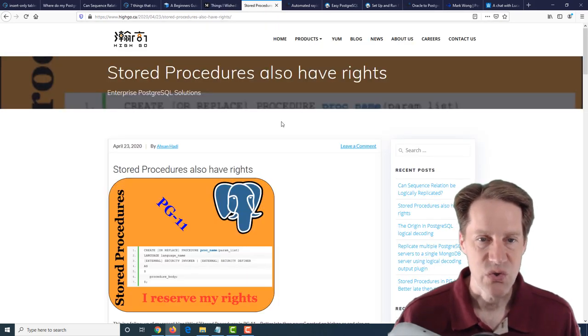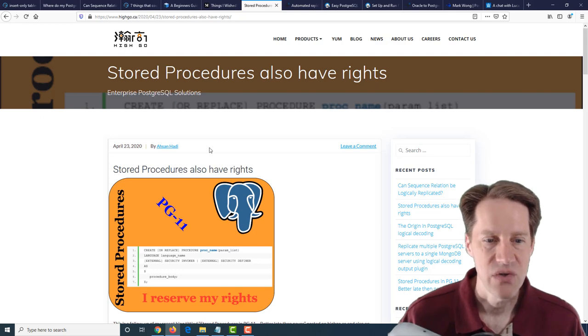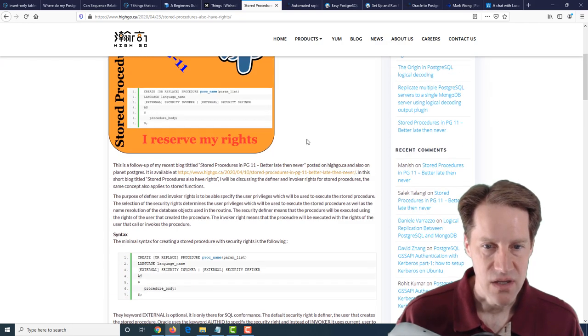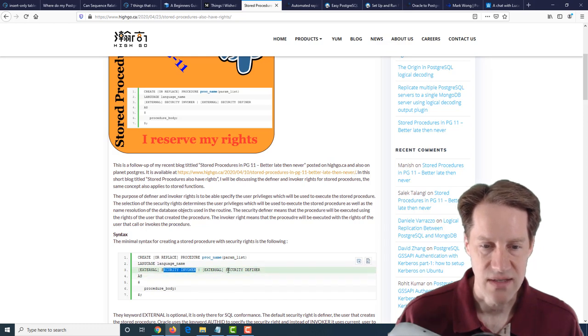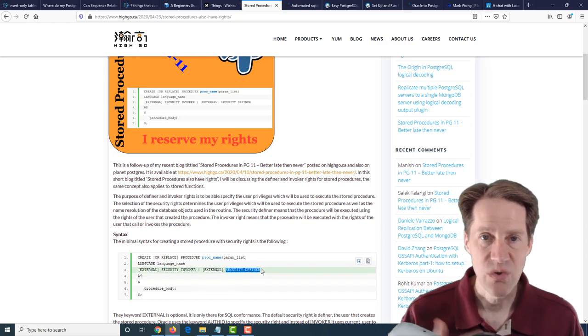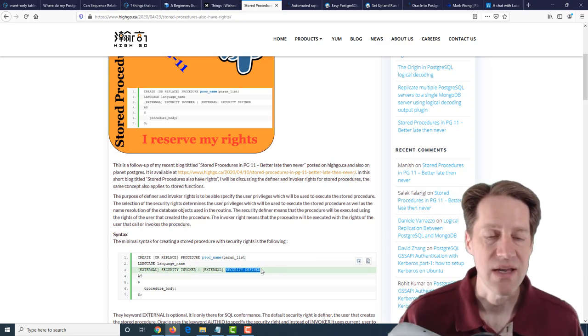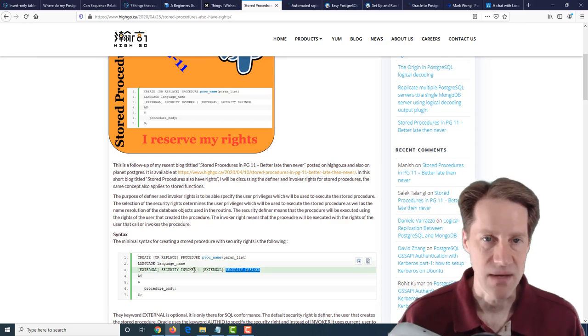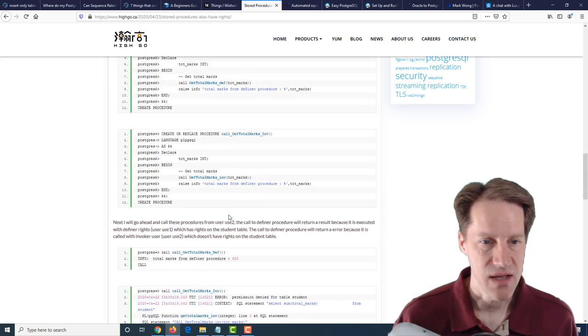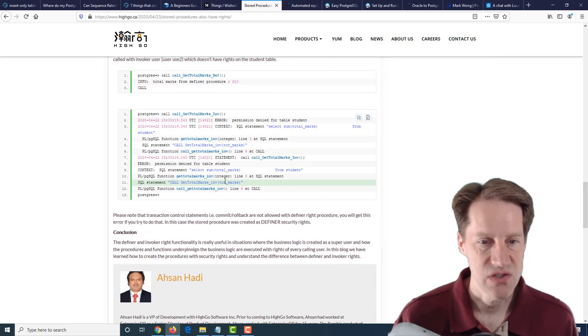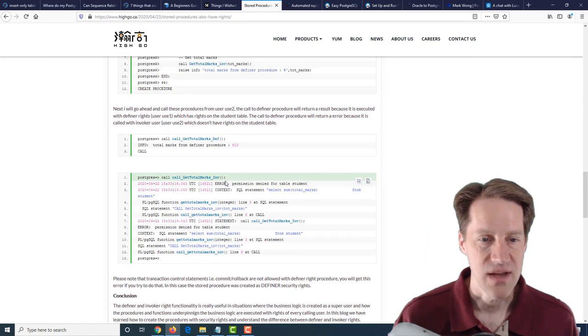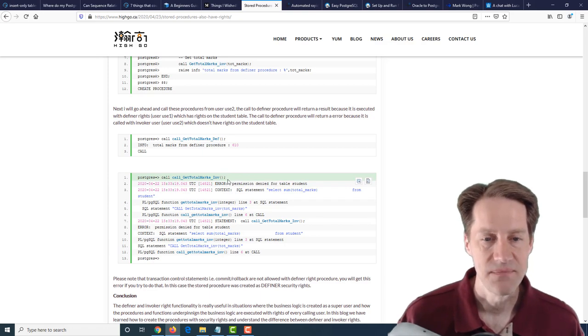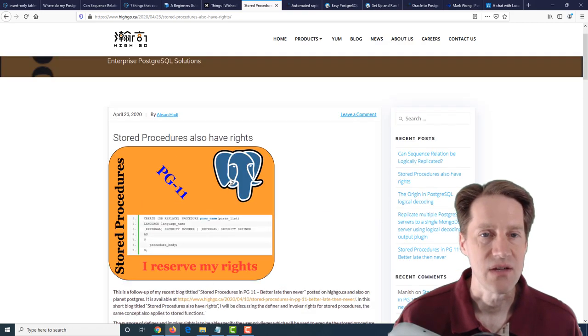The next post is Store Procedures Also Have Rights. This is from hygo.ca, and it's talking about the rights that you can assign to store procedures. So primarily, you can assign invoker rights or definer rights. So that procedure can be run based upon who defined it, or it can be based upon who is running that procedure. And when you're creating them, you need to take into account how you want it to operate. So this goes through an example about how to set it up with two different users, two different procedures that have each of these procedures so you can see how it works and how you get an error if one has an invoker right but doesn't have the permissions to the particular table to query.